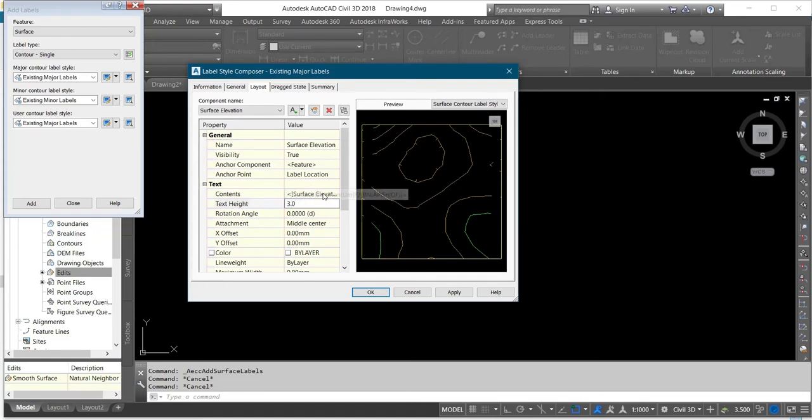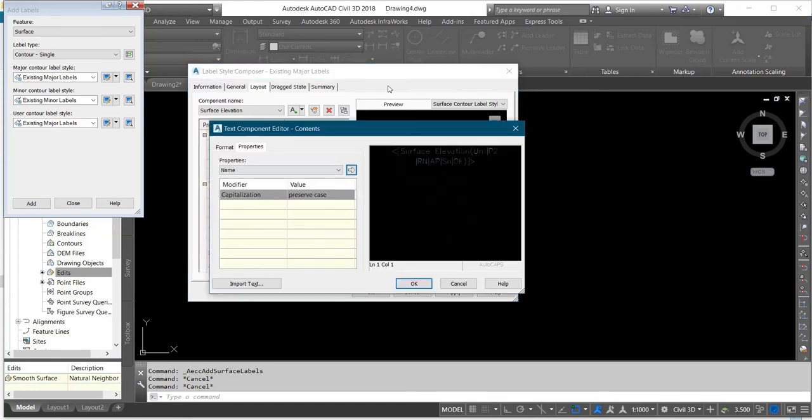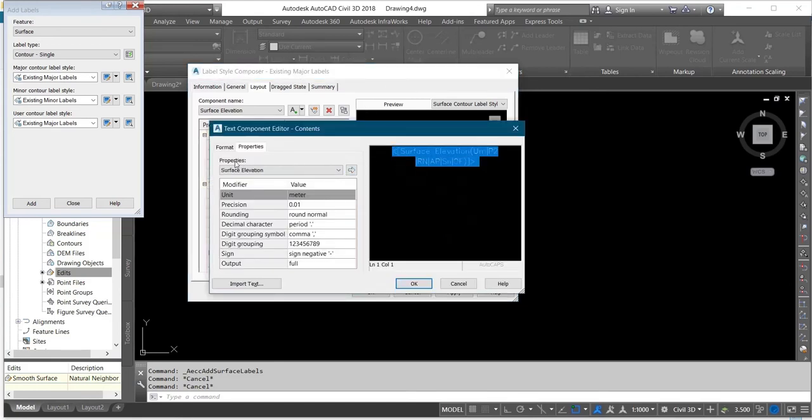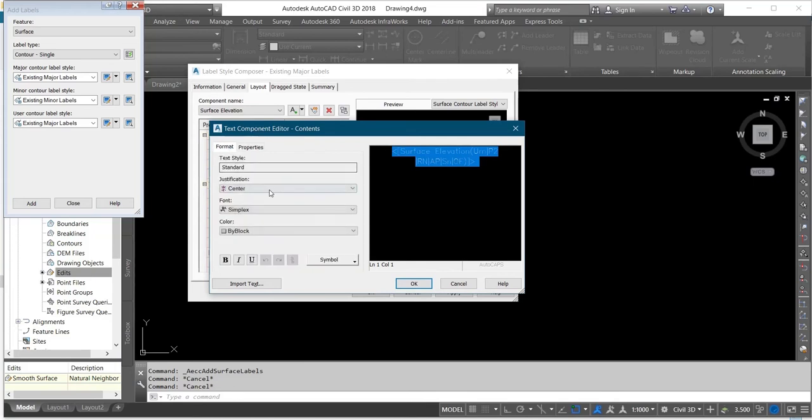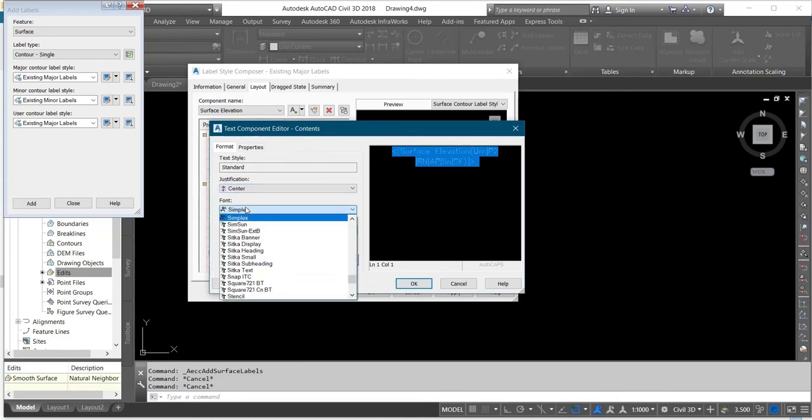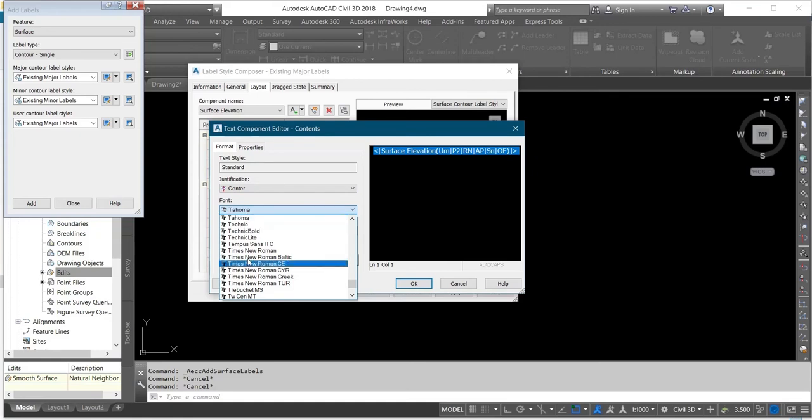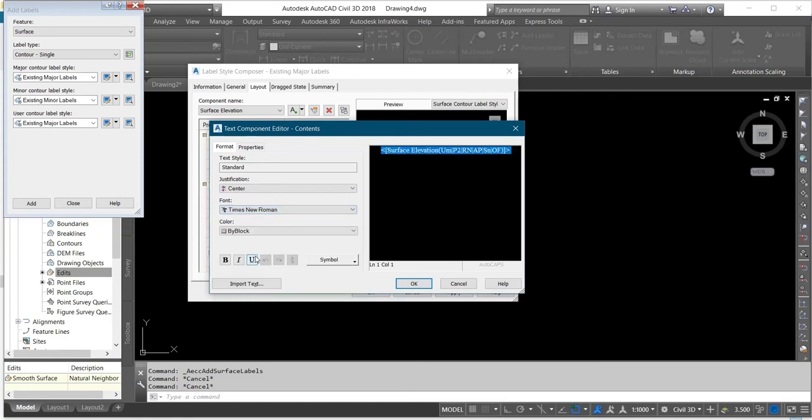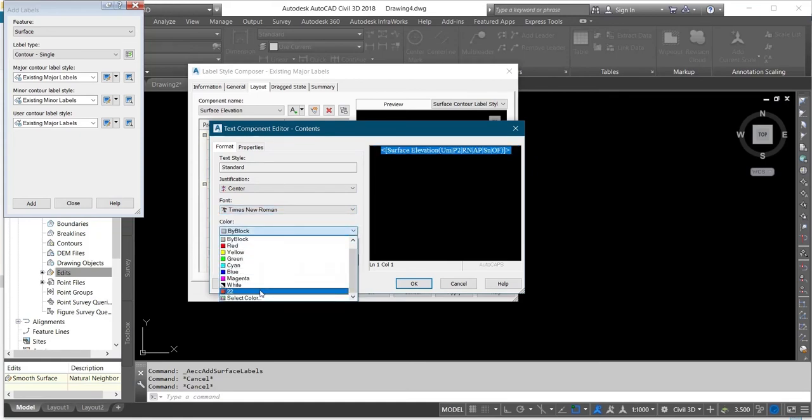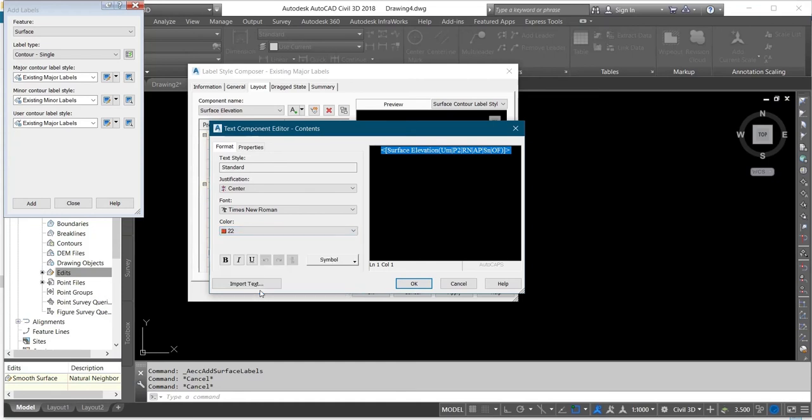And then I'll change my contour label. Click on my content and edit it. I'll click here, I'll change the font to Times New Roman, and then give it a color. Since I'm using contour, I'll give it brown.